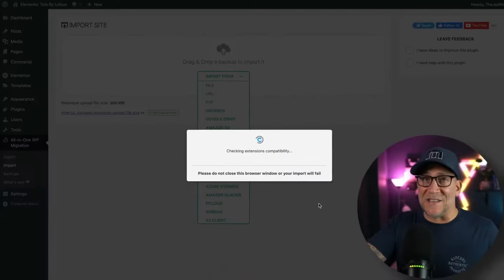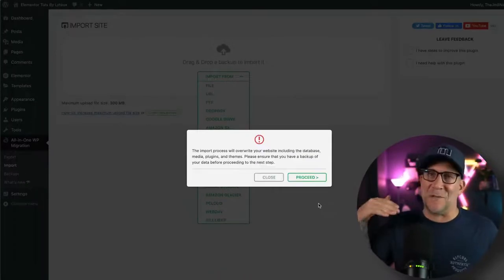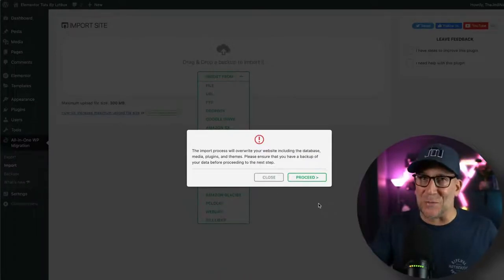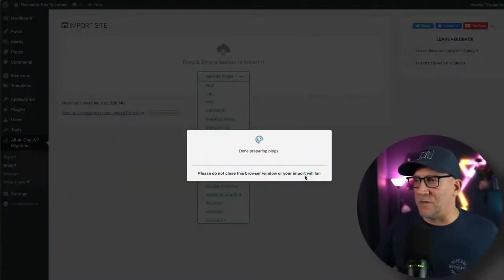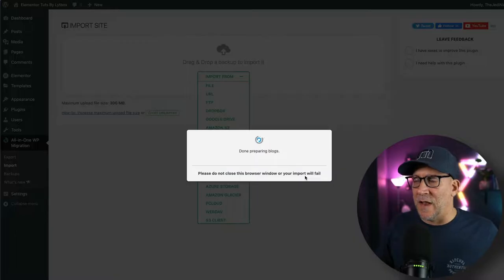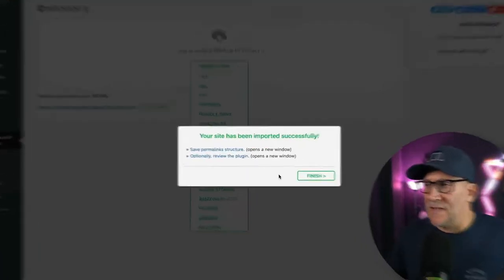Now, because this is going to my local, it happens super fast. When you migrate from your local host to a live website, it's going to take a bit more time. So just let it do its thing. Once you get to this step right here, let's go to proceed. And now it's setting everything up.